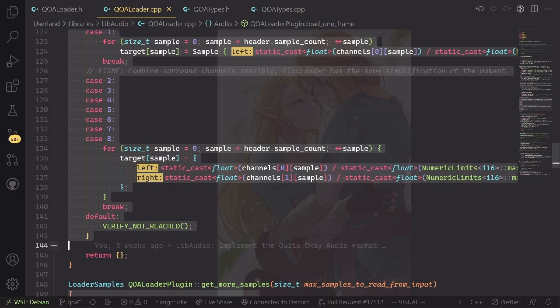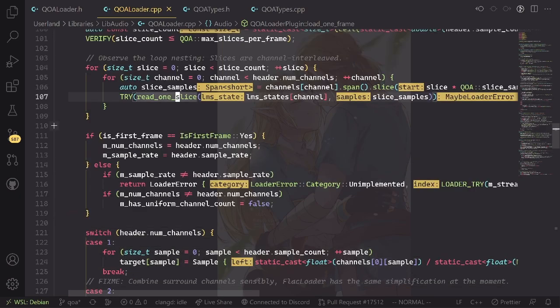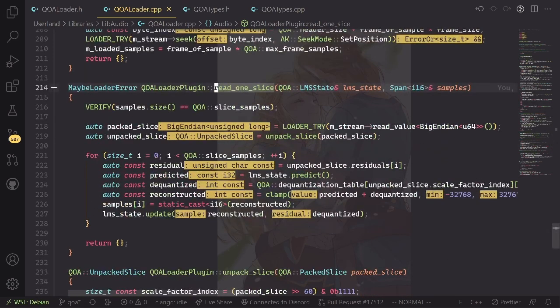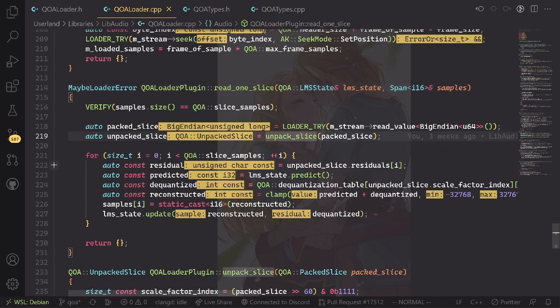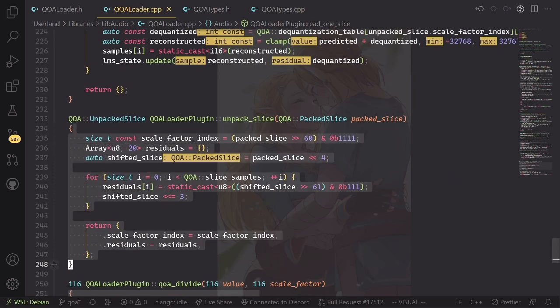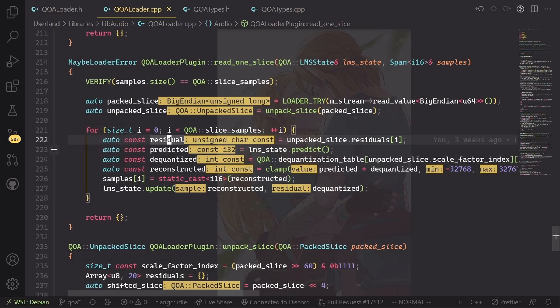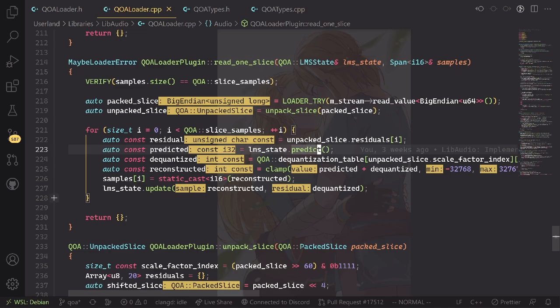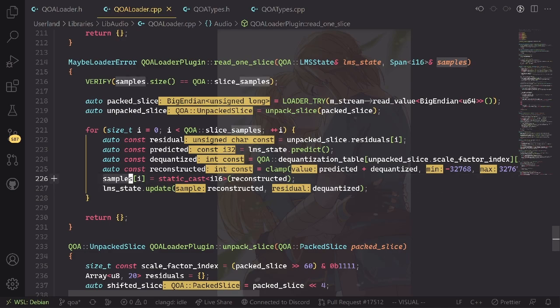Read one slice function is of course very important. We basically unpack the slice, which involves some bit magic, and then we take the slices, do a prediction of what the sample should actually be, and then look at what's the error and what do we need to update our prediction with. Then in the end we can output the reconstructed sample.